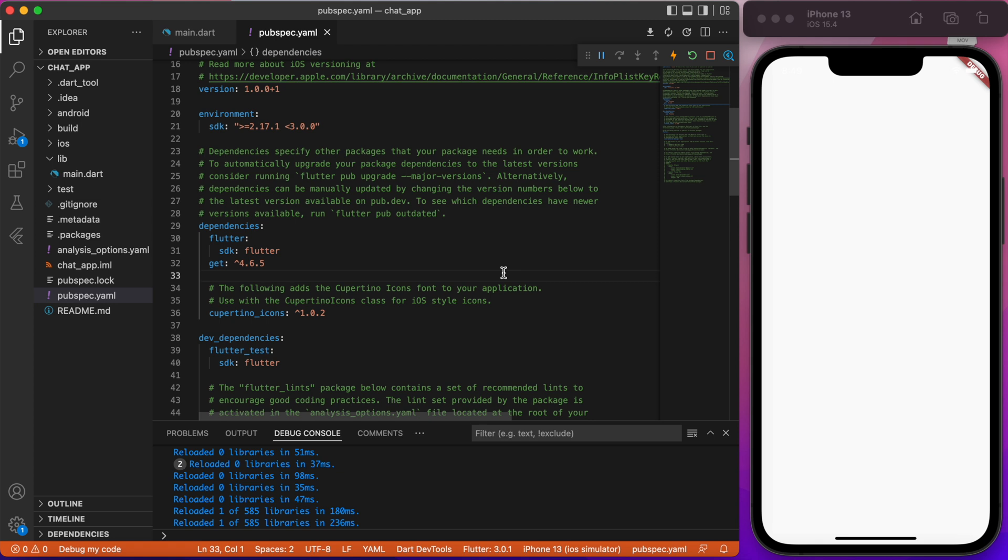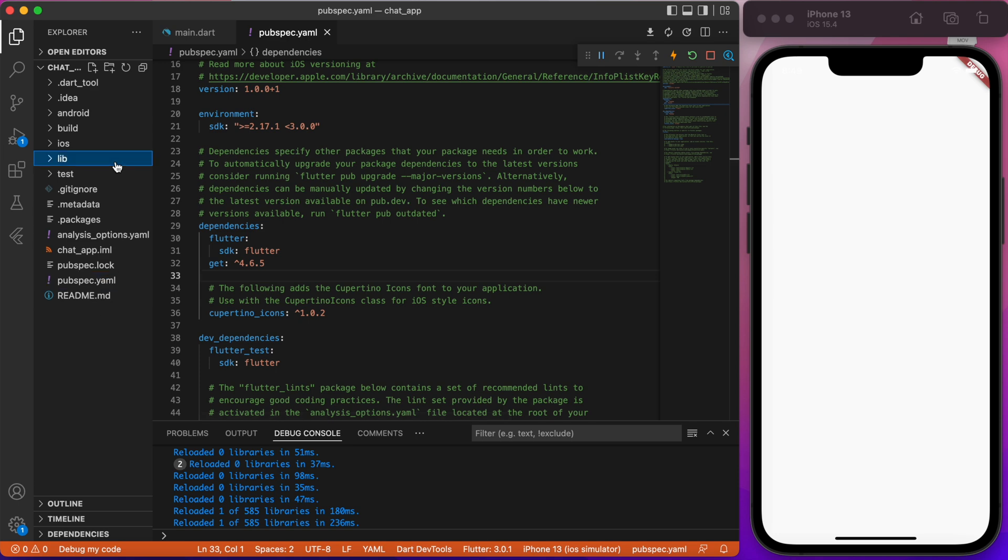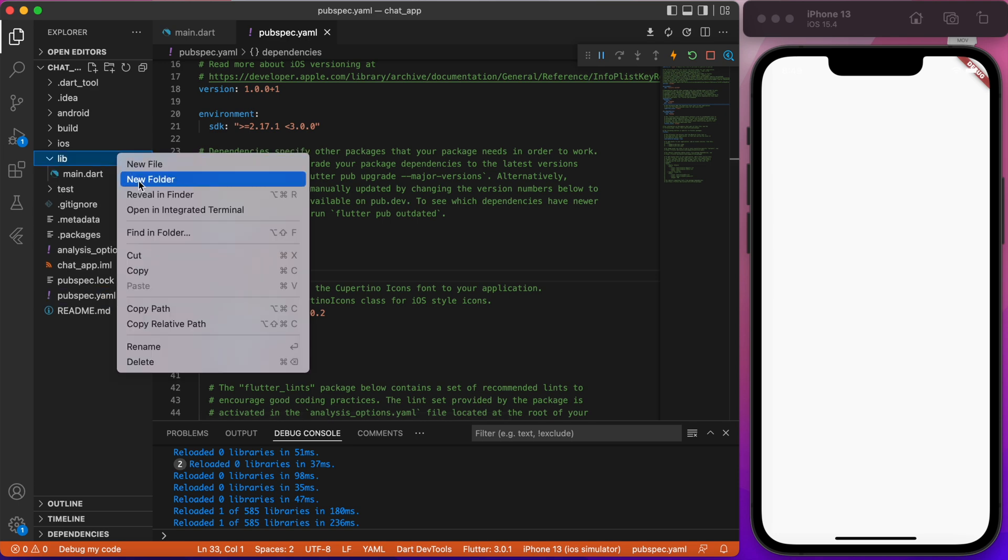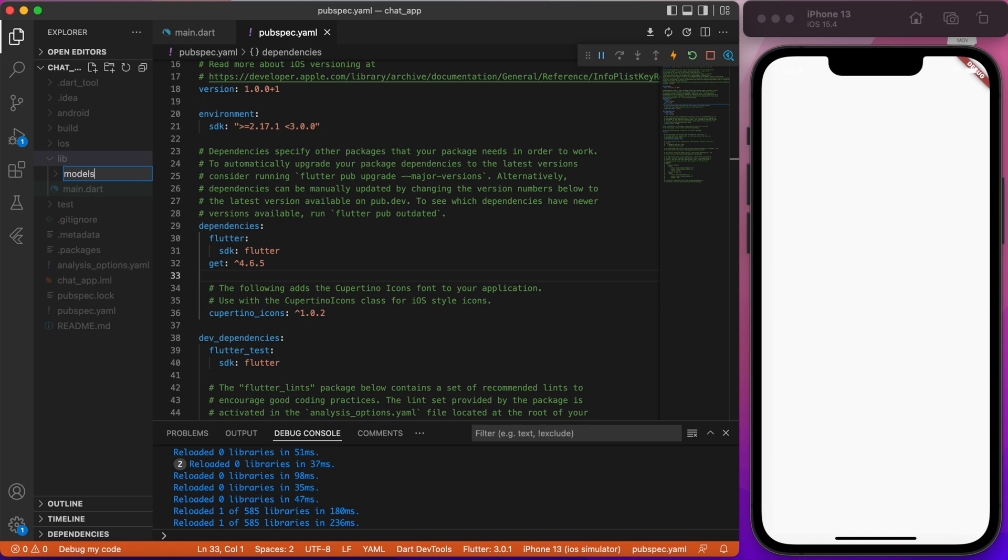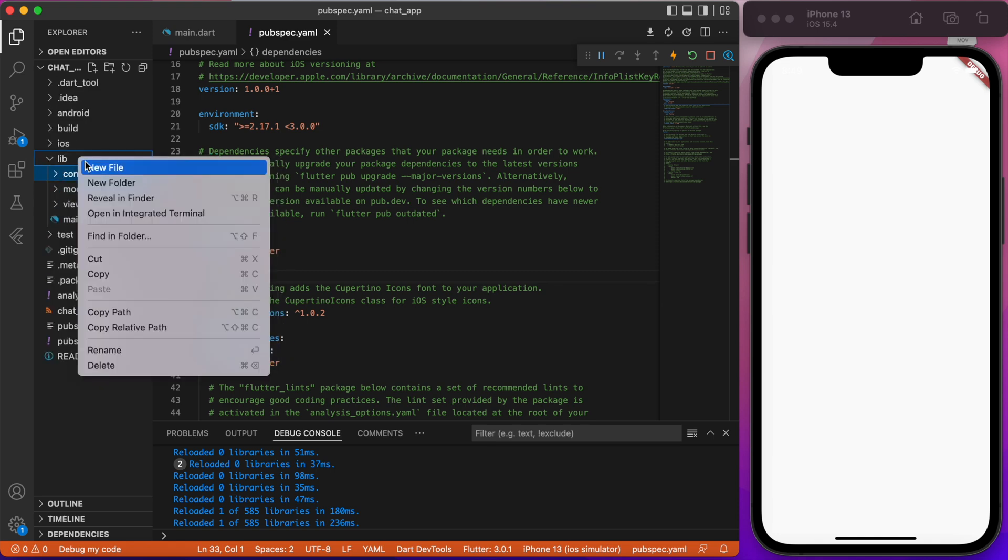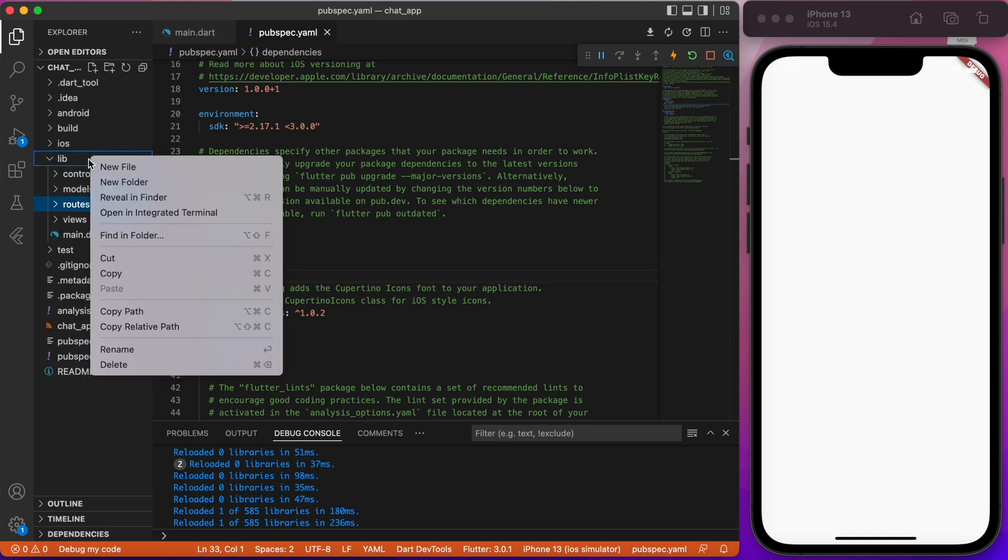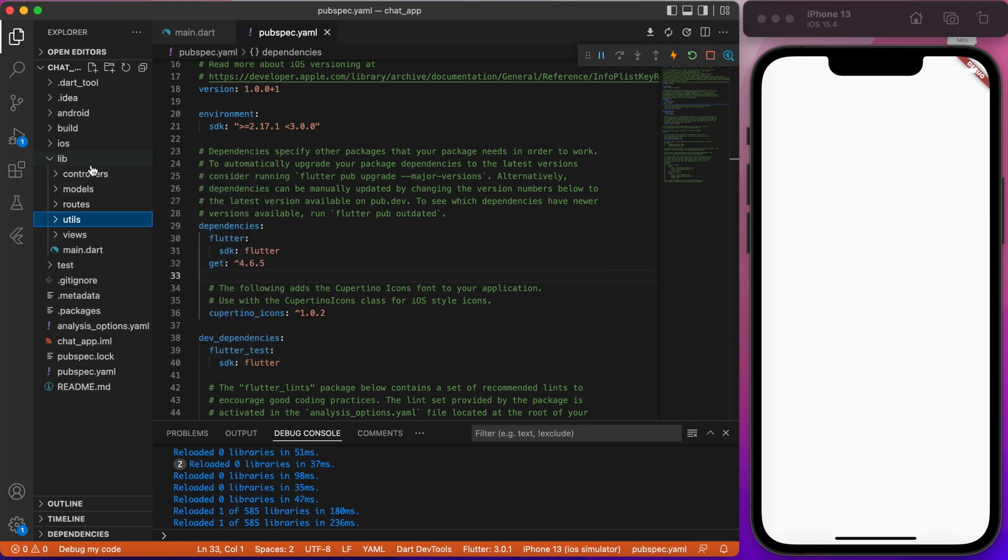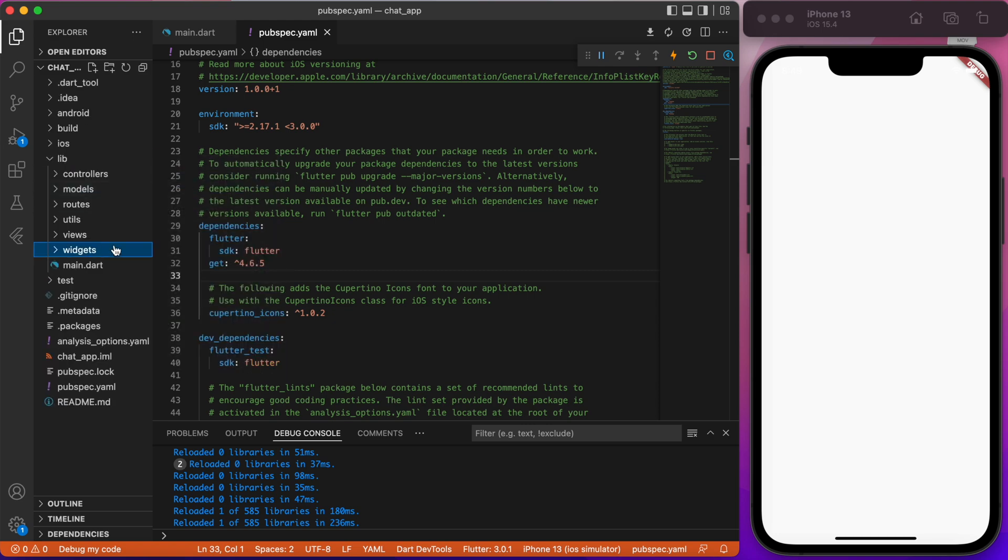Since we're going to use getX, we will implement a model view controller pattern. Inside lib folder, create six folders: Models, Views, Controllers, Routes, Utils and Widgets.